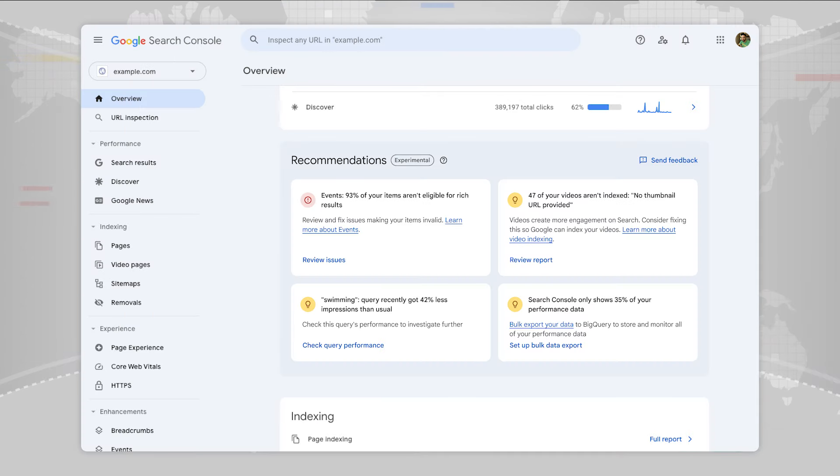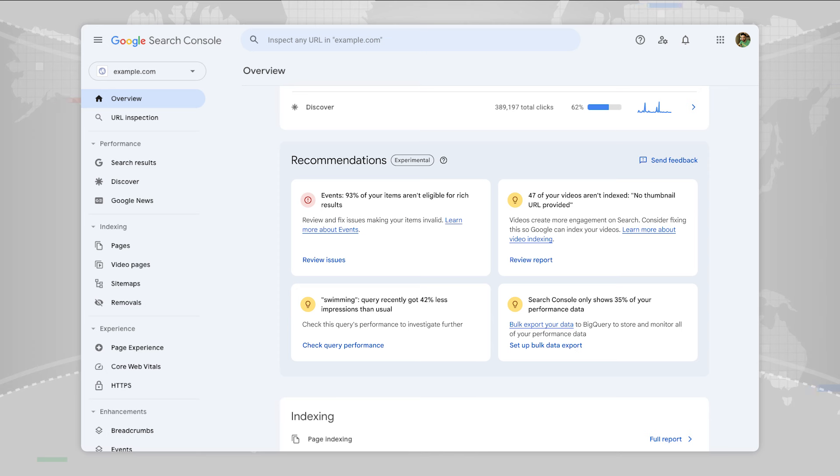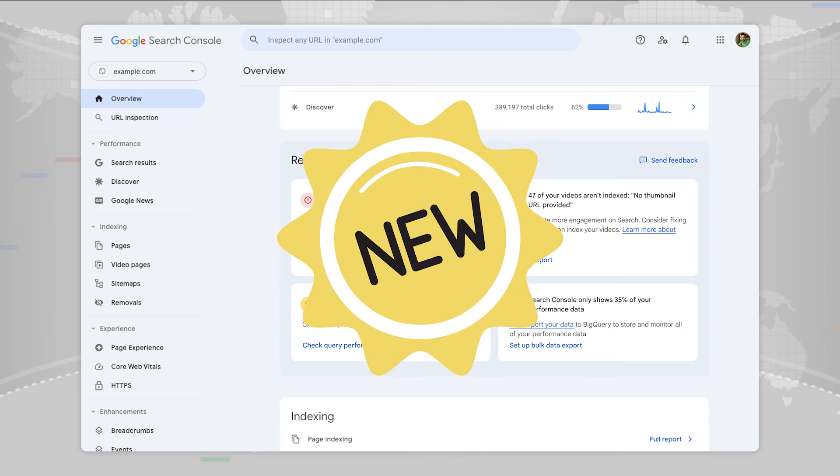Recommendations have not yet been rolled out to all websites and are only shown when relevant. We're still working on these, so please send us feedback if you see something surprising. Also, let us know if there's something new for us to add there as well.